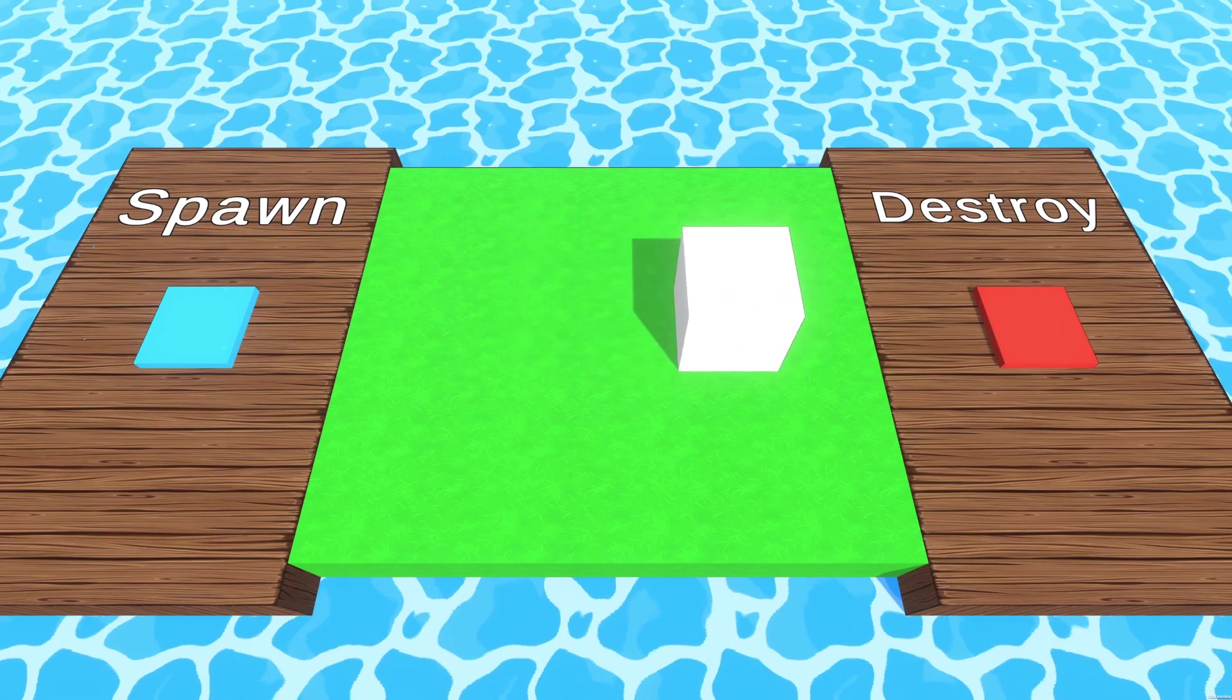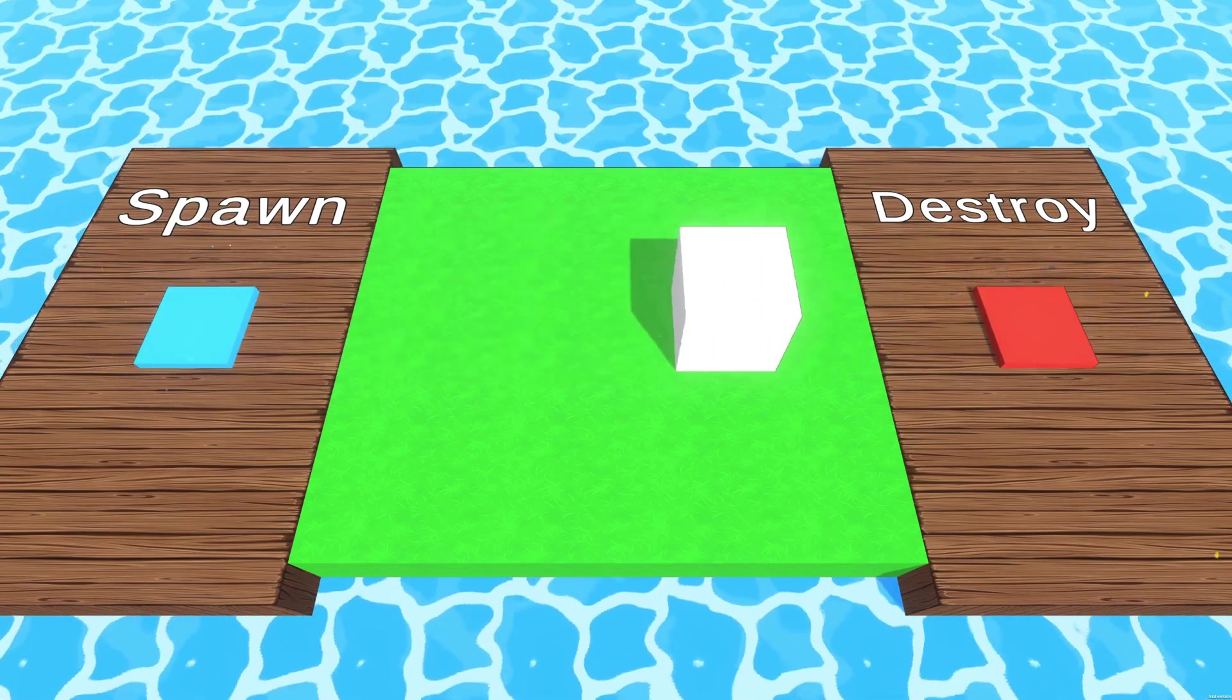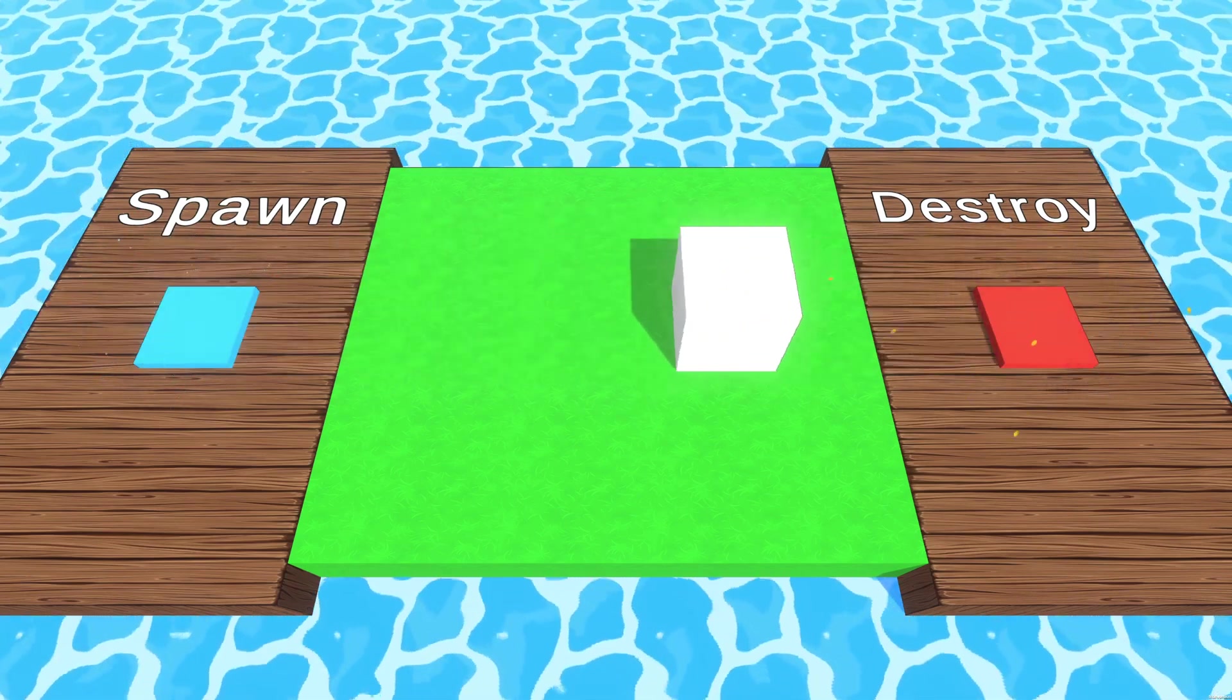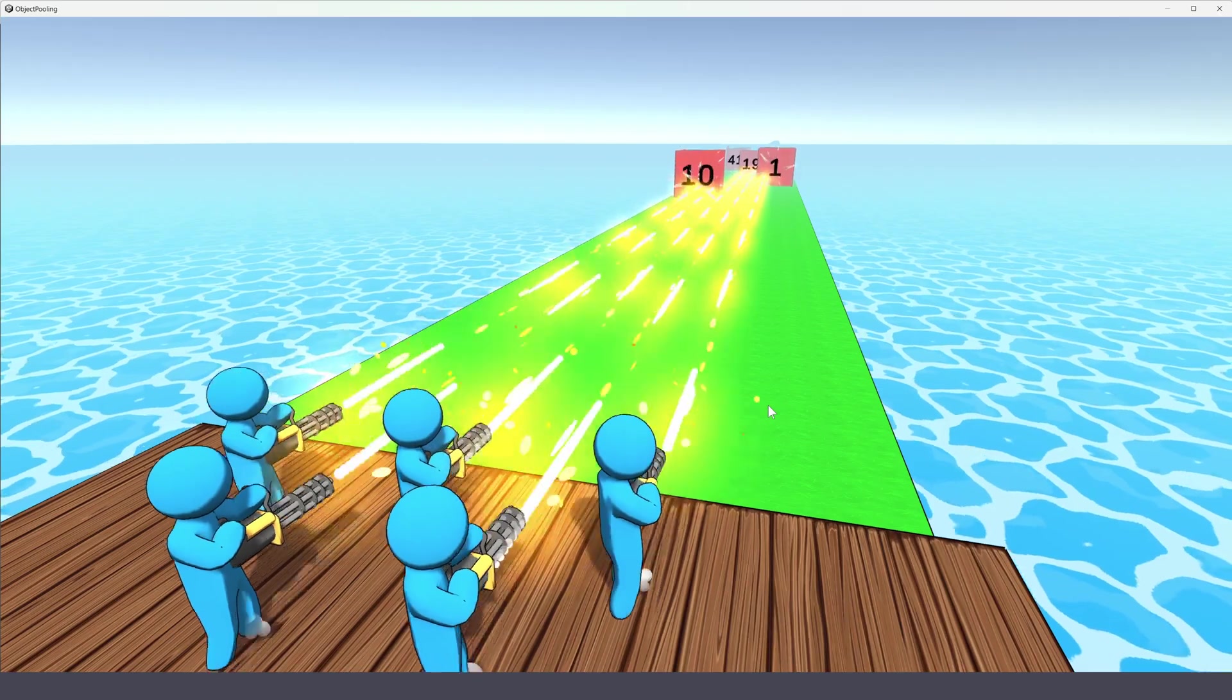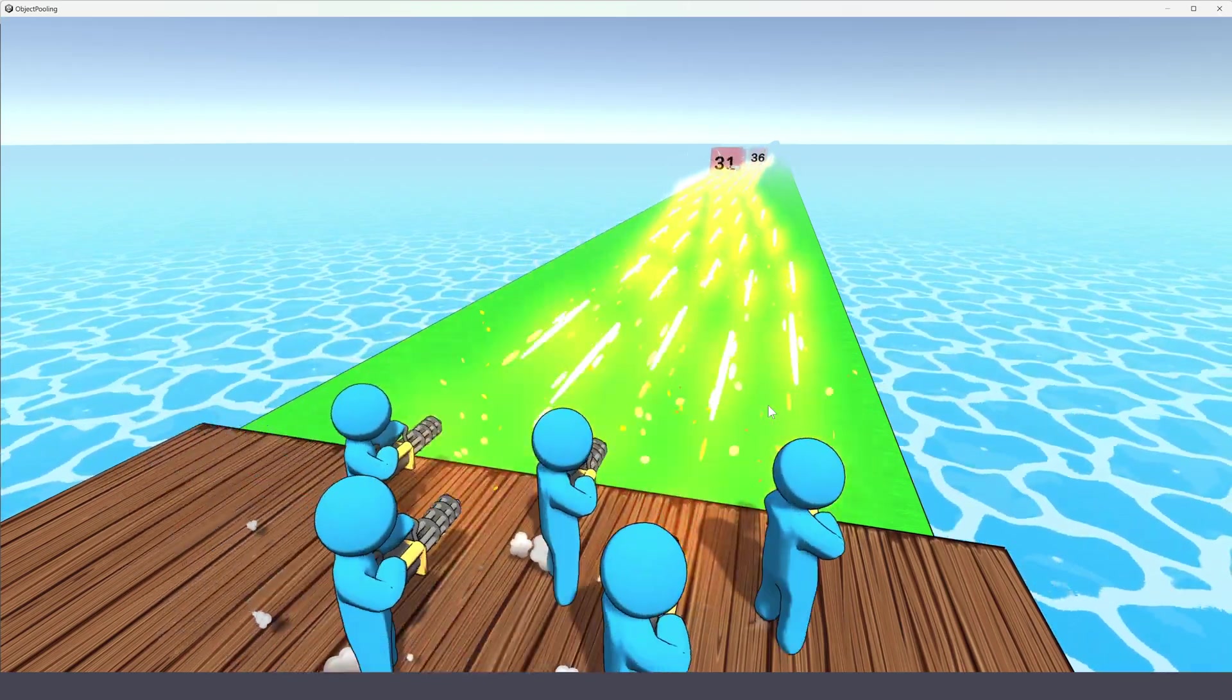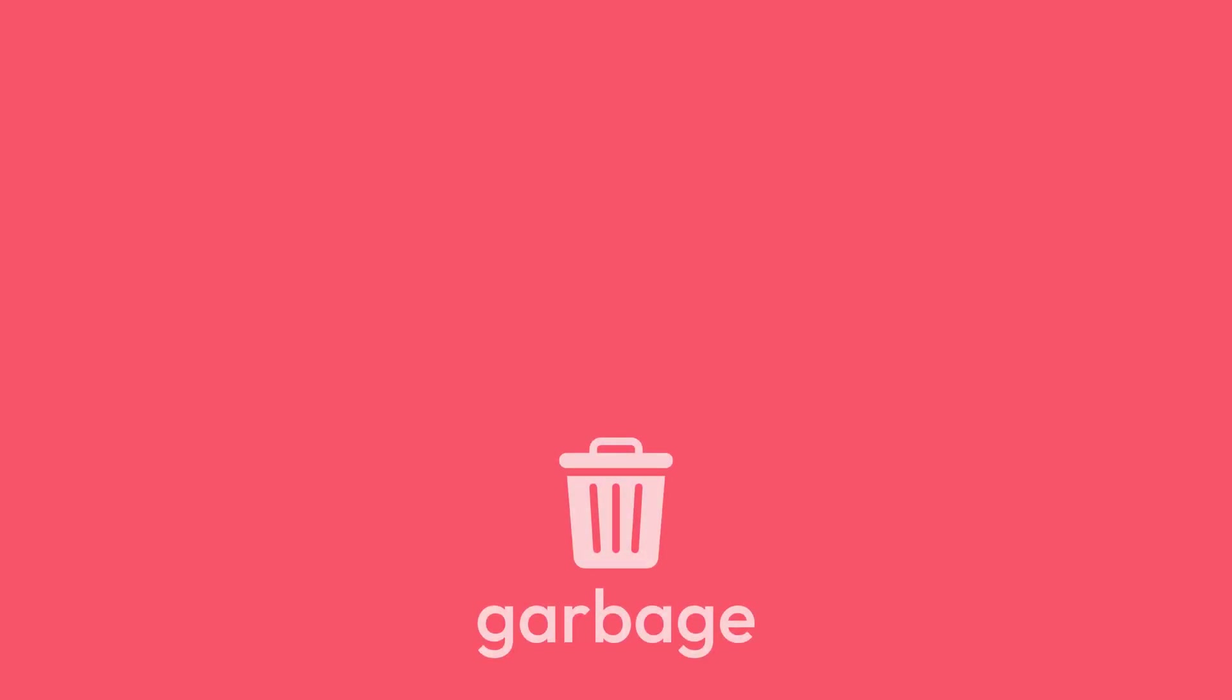First, let's explain briefly what is object pooling. In most games, it is very common to need to spawn and destroy a lot of objects. For example, a weapon firing bullets or spawning enemies over time. When you spawn objects, you allocate memory. However, this memory is still allocated even if you destroy the object. This is called creating garbage.